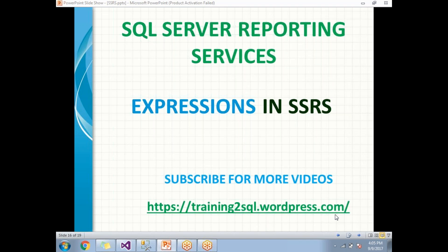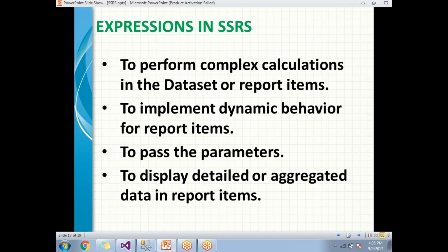The main purposes of expressions are: to do some complex calculations in the dataset or the report items, and to implement dynamic behavior for the report items. If you want to change a value coming from the database to a required value, you can do that with expressions. For example, if you are getting a date and time from a database but you want to display only the date or only the time, you can handle that with expressions.